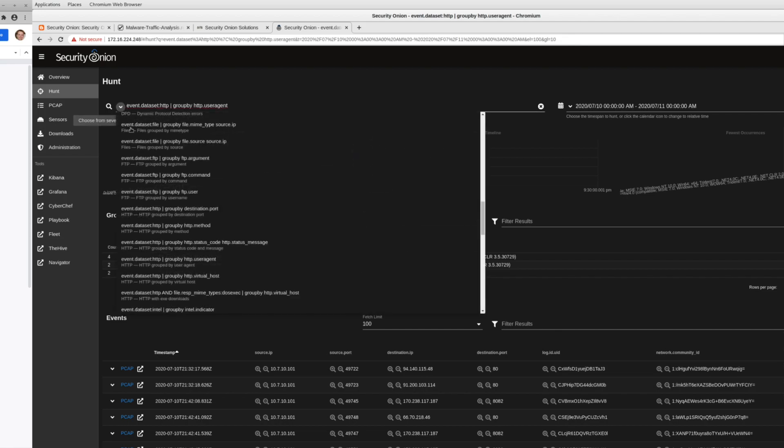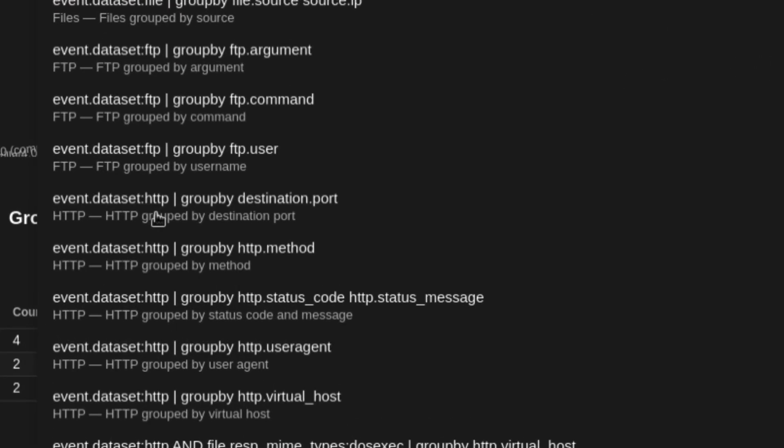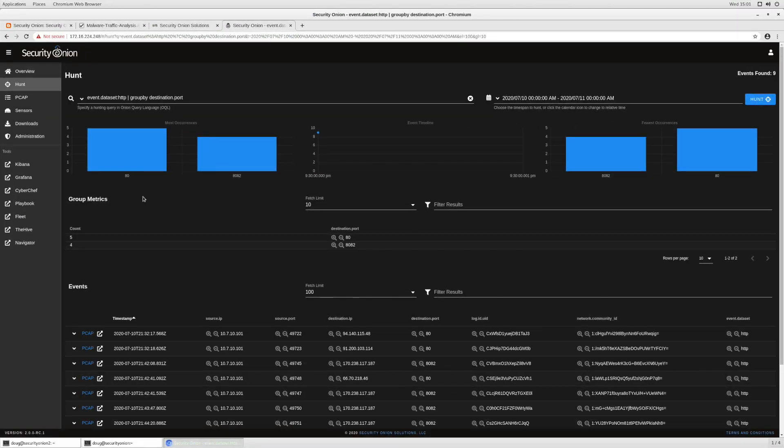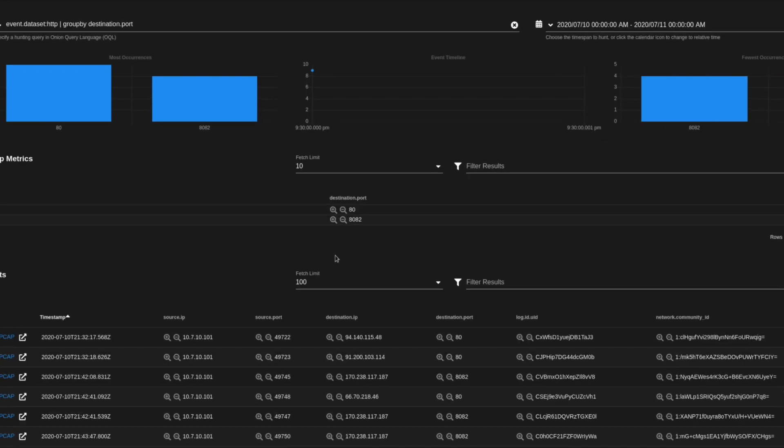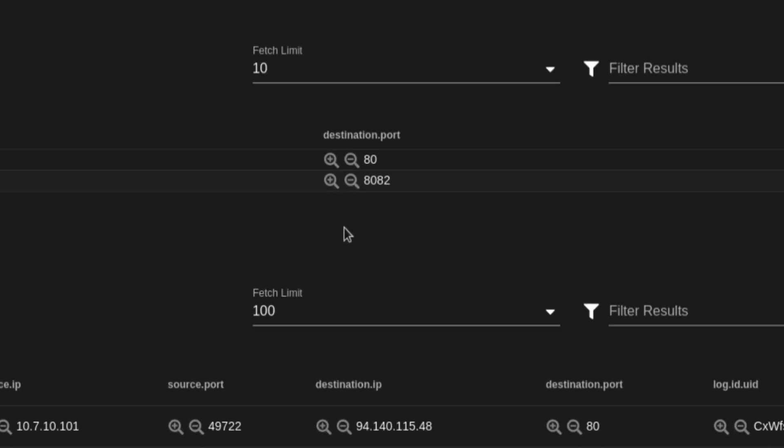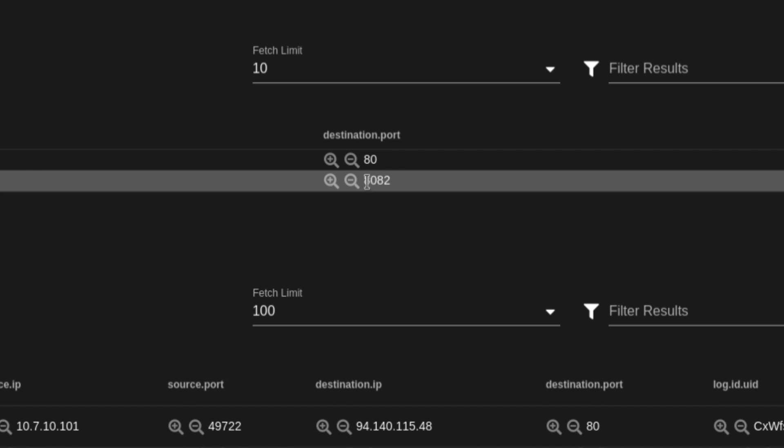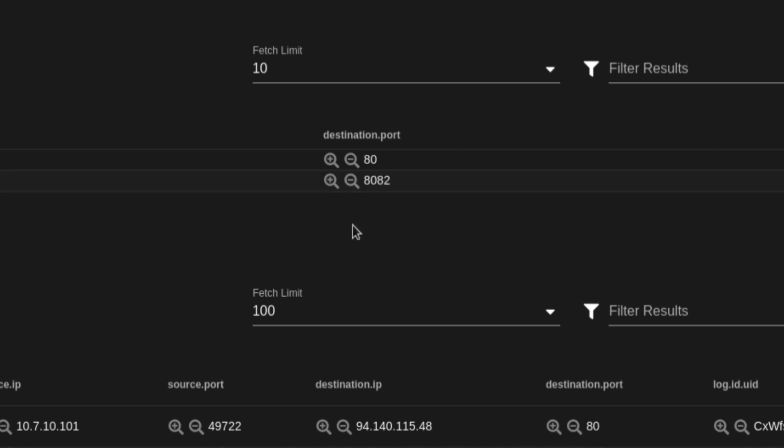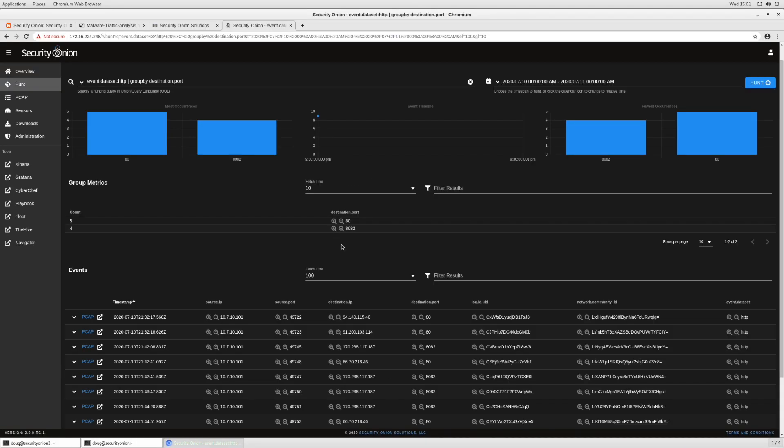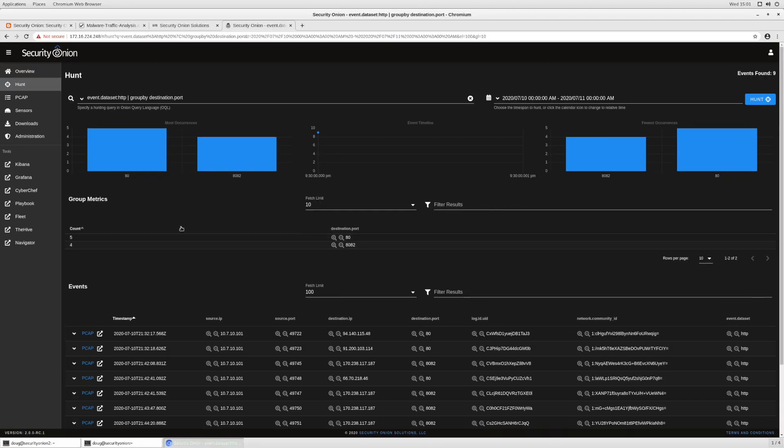Some other things that we might do are look at HTTP grouped by destination port. So if I click on that, notice that most of my traffic is going to be on port 80, but I do see some traffic on port 8082. And so just be thinking about those kinds of strategies as you're doing your daily incident response, as you're reviewing your network-based IDS alerts. Think about how you might be able to find that kind of activity if those NIDS alerts didn't fire in the first place and formulate those kind of hunting strategies, looking for those anomalies on your network.